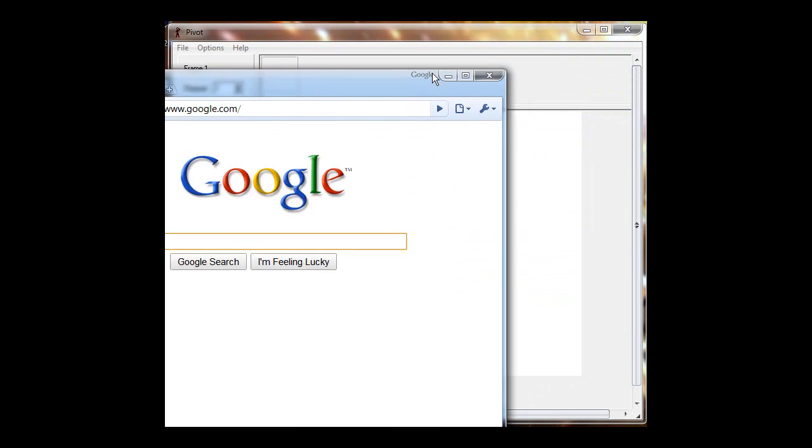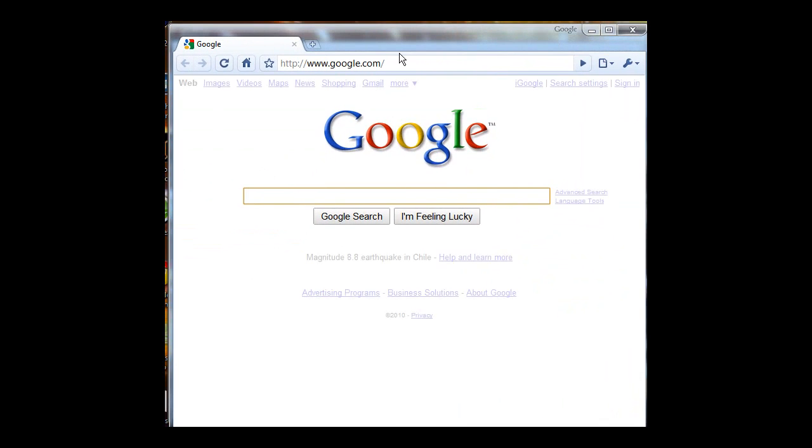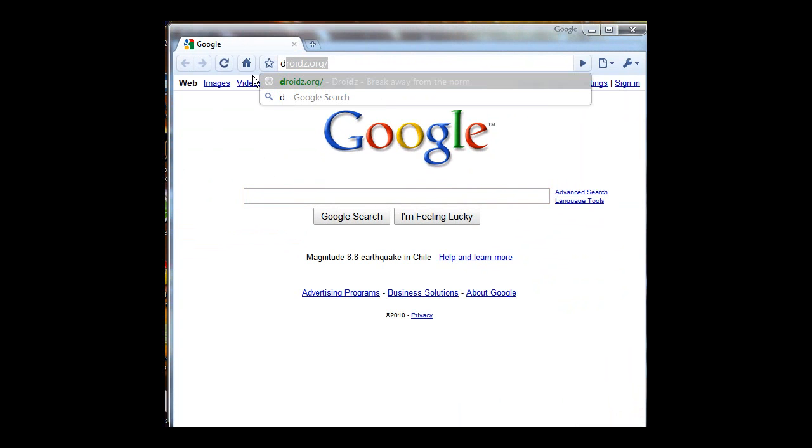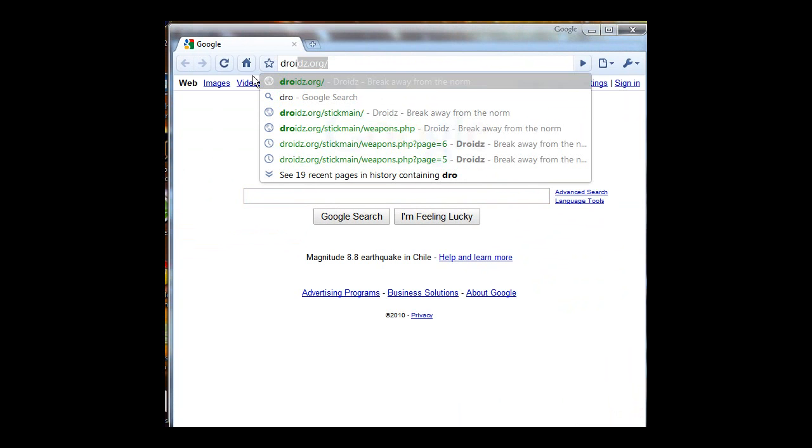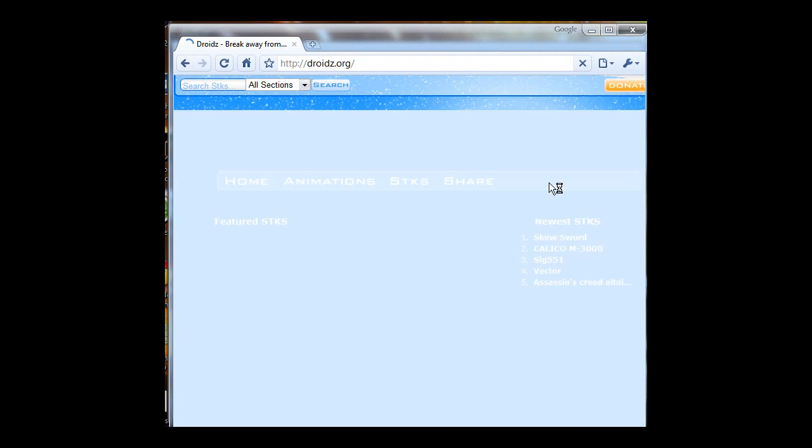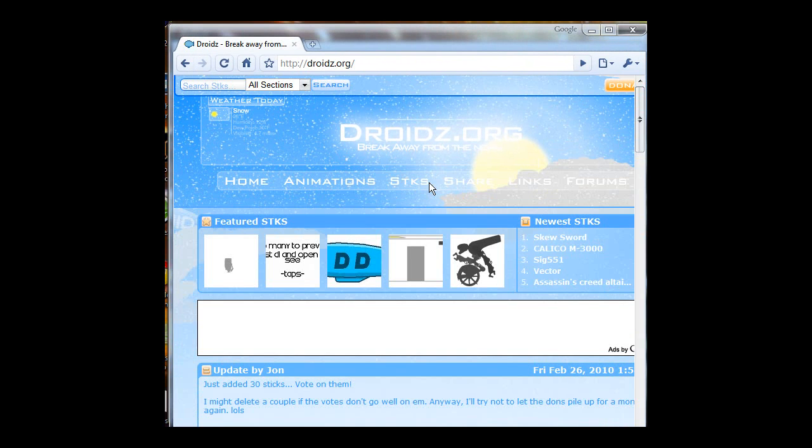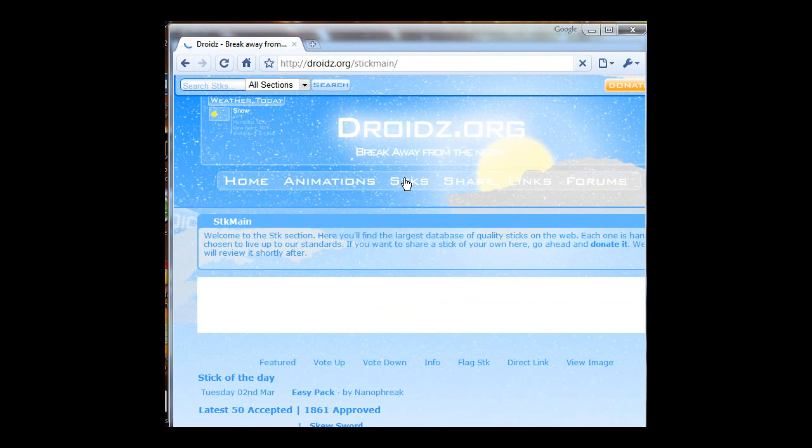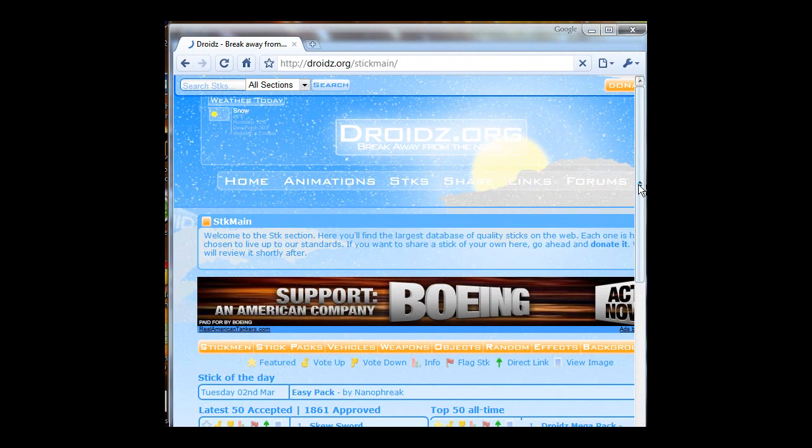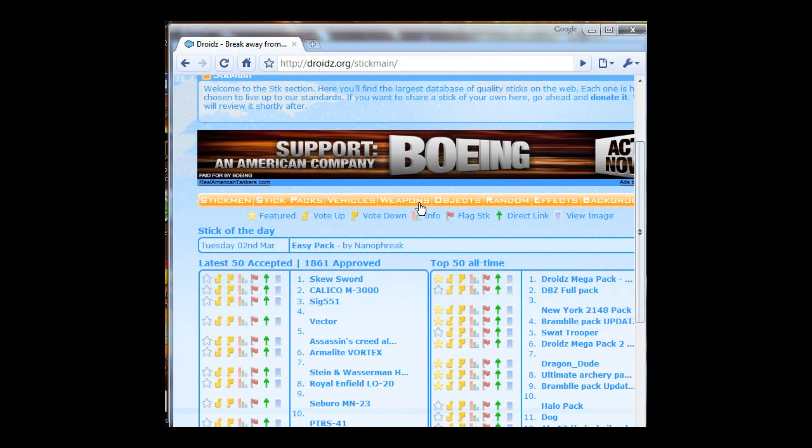Sorry about that. I'm going to go to droids.org, and when you're here, you click on Sticks, or you can just browse it on the site. Then go to Weapons or Objects or whatever you're looking for.